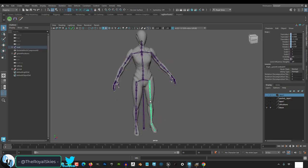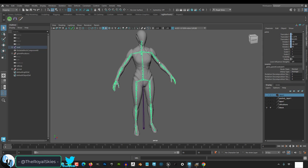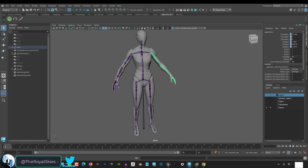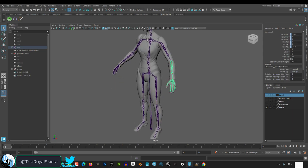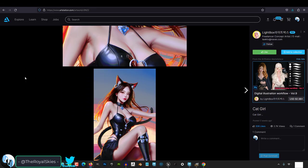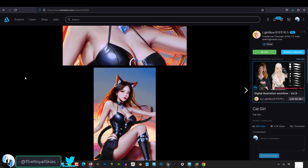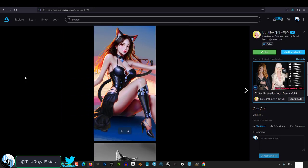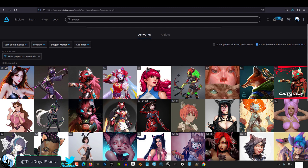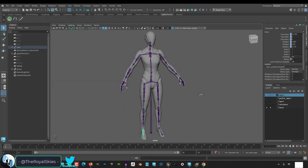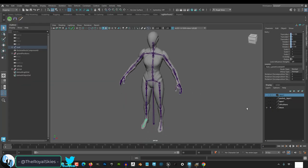So here you can see that we have the original Unreal 5 skeleton straight from the engine, and it really only has bones that a normal human being would have. So if you're making, like, cat girls that have ears and tails, then you're obviously going to need to add some more bones. So the question is, how do you do that without messing up the skeleton?